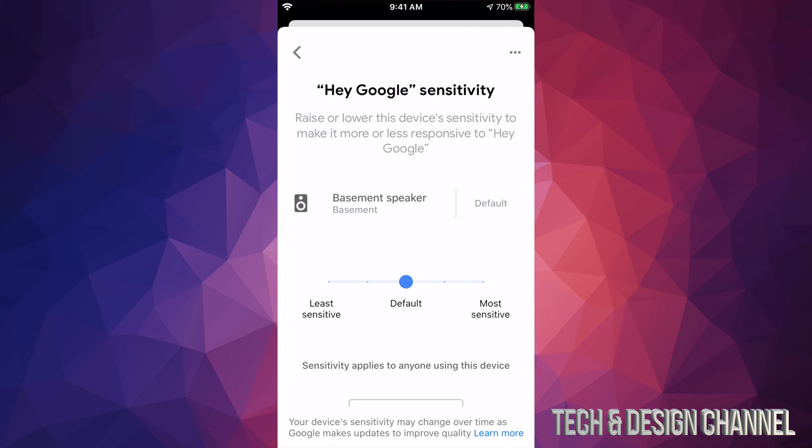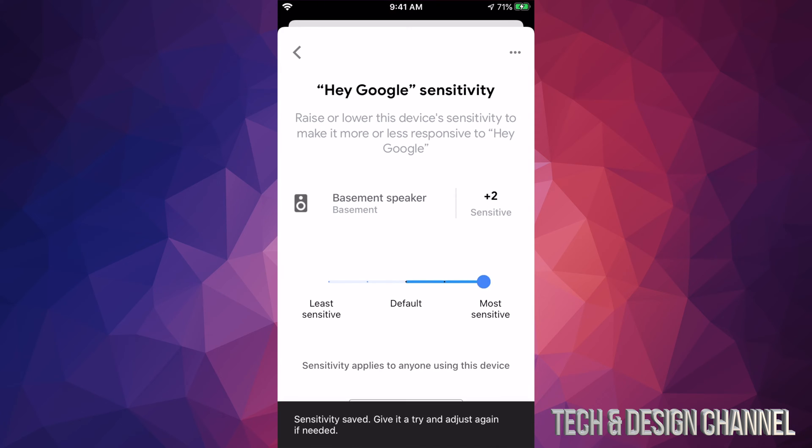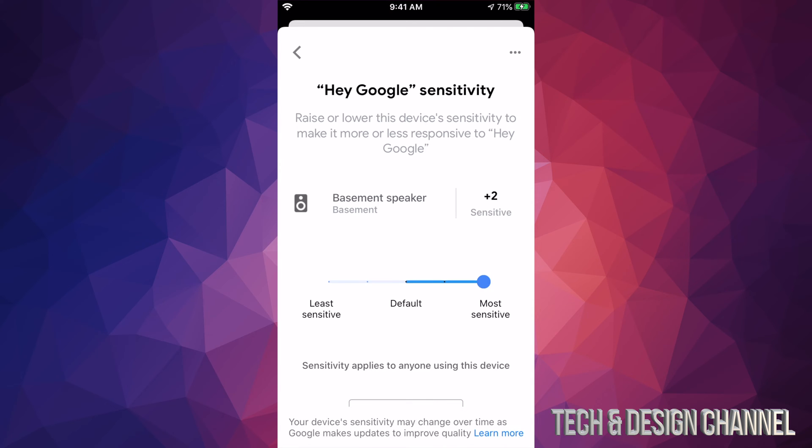And from here, we can adjust it. So maybe it's not picking up on you. Maybe you have to constantly yell at it. This is how to make it more sensitive. So we can bring it all the way up to plus two. So now it's going to be very sensitive and it's the most sensitive that it can get. So this will fix any problems you're having.